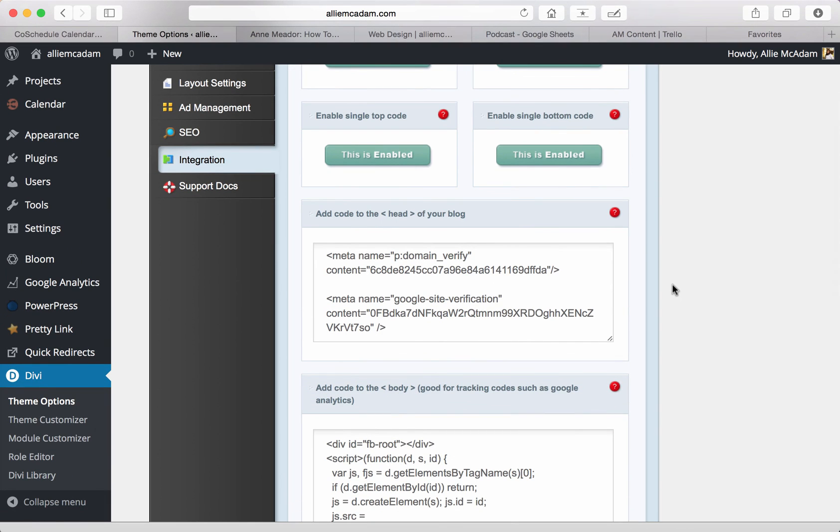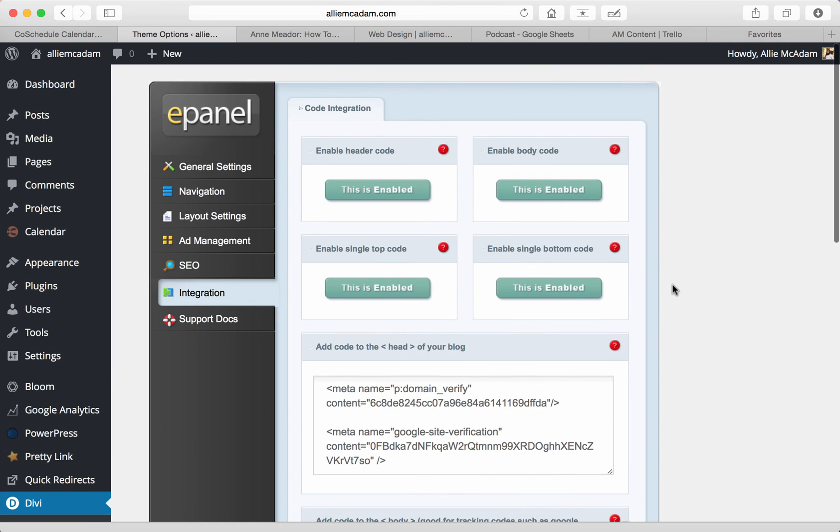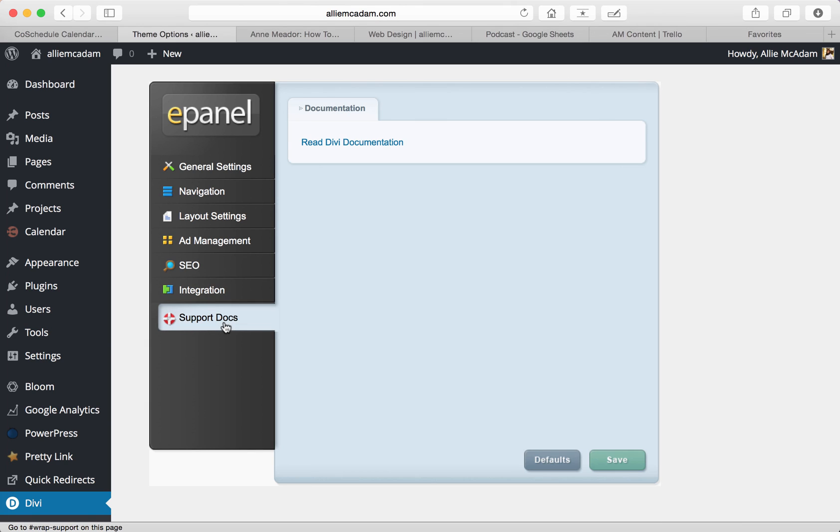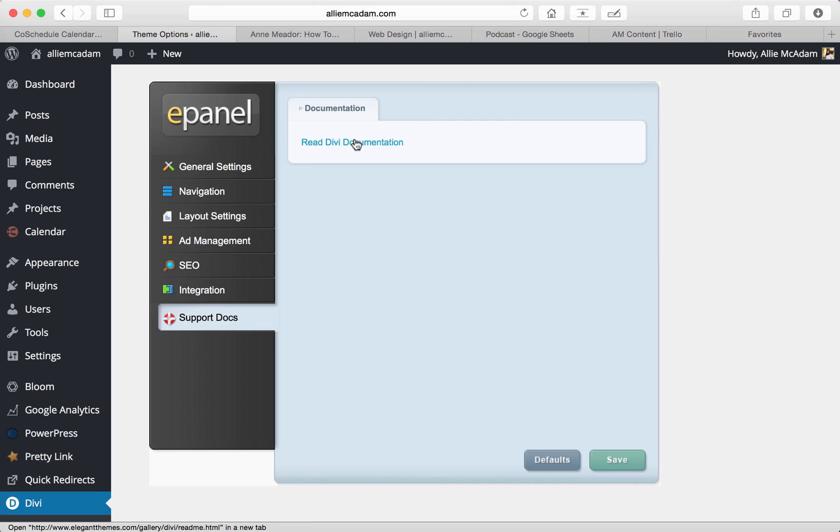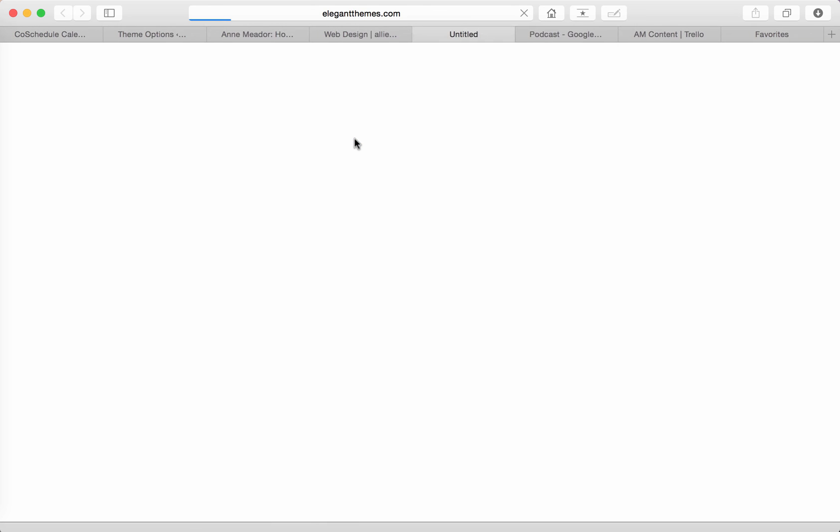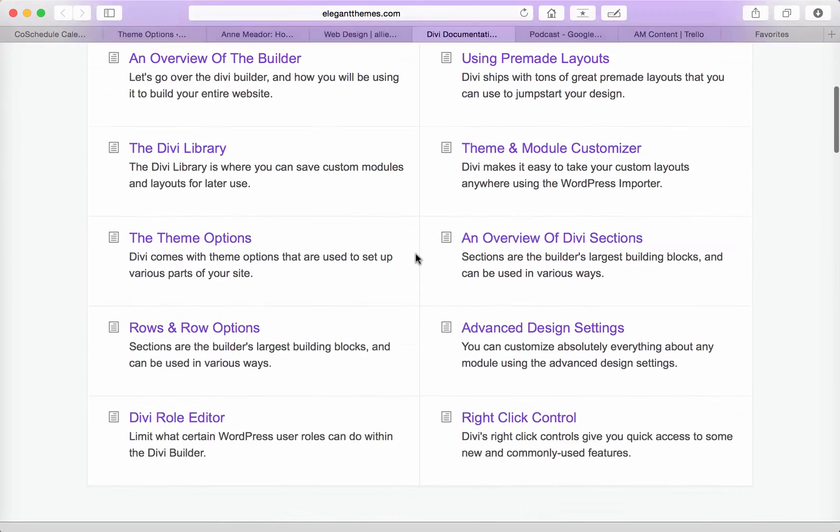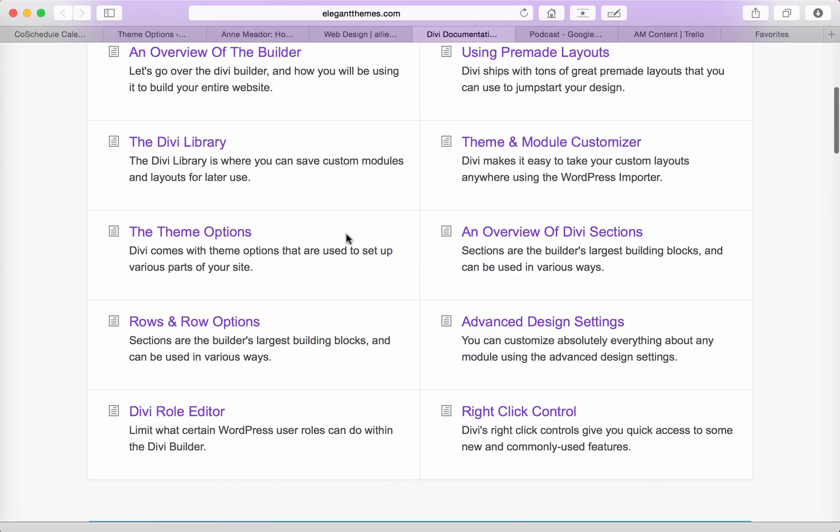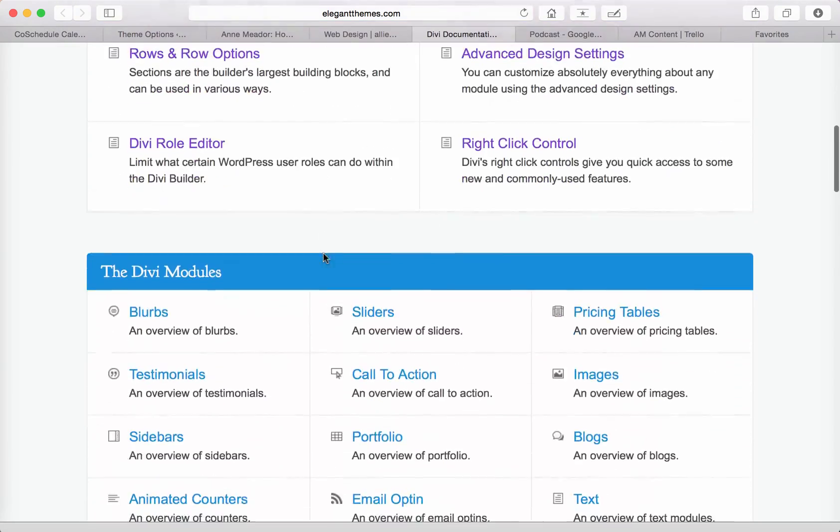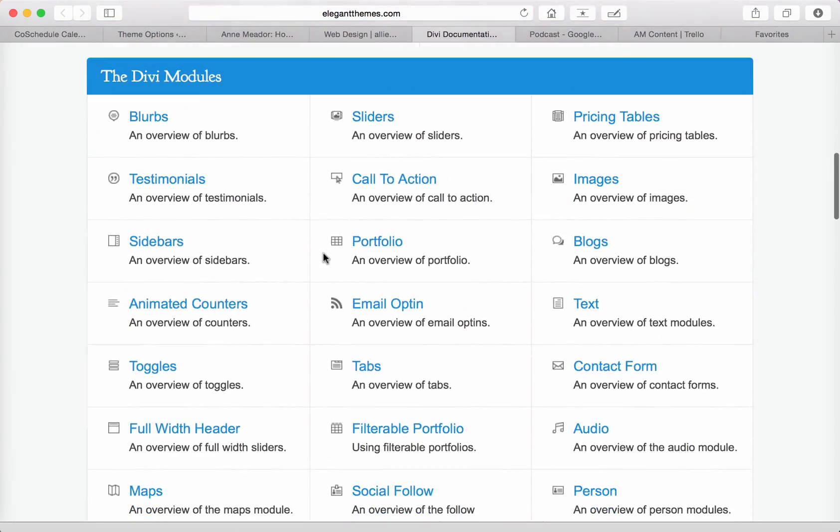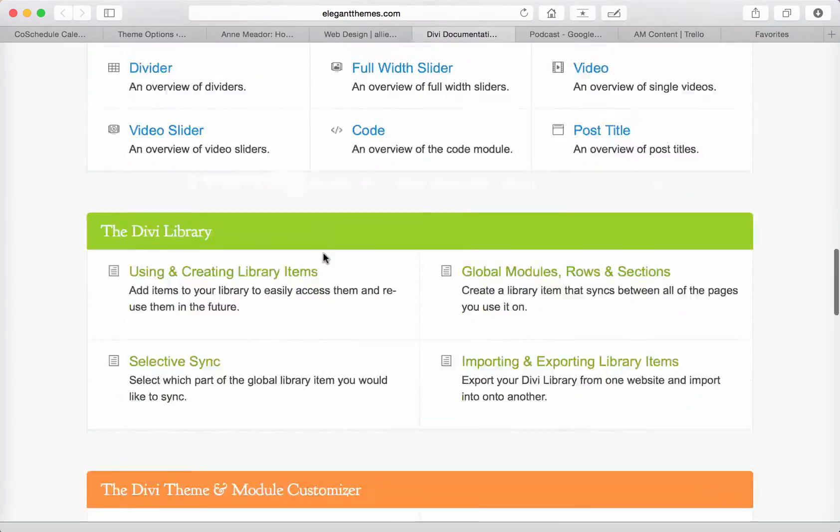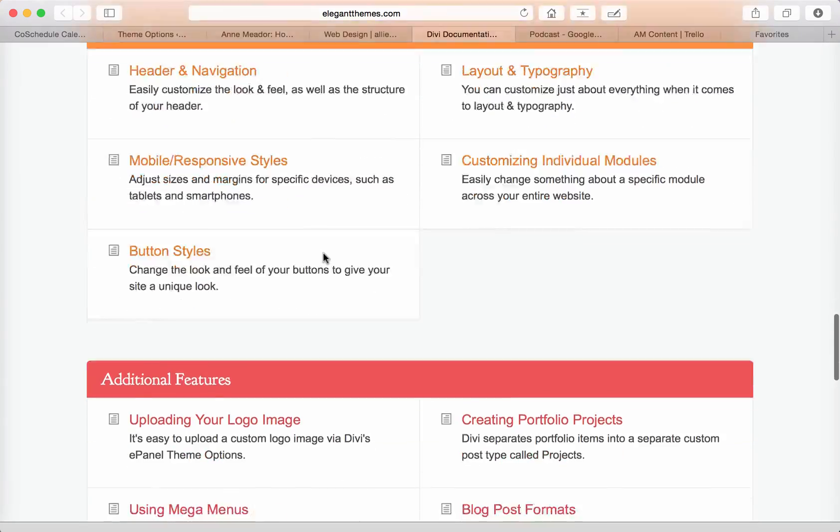And then finally, if you have any questions and you weren't able to get them answered by these little boxes or through this video, all you have to do is go to support docs. And elegant themes, as fantastic as they are, have left you a great Divi documentation that describes just for the Divi theme, not just for all of their themes, but specifically for the Divi theme, how to get all of your answers for your questions. They go through all the different sections and anything. They cover pretty much everything that you could possibly ask.